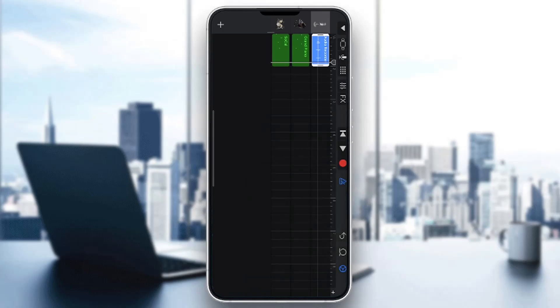If you want a different tempo for different tracks, you have to create those tracks in a different project, because you cannot sync them within one project — they all need to use the same tempo.